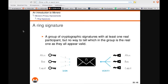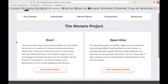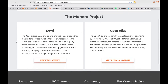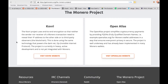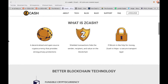Ring CTs — or ring confidential transactions — make the amount being sent anonymous. They're also working on implementing Kovri, a method for removing IP addresses from the transactions. This is important because at this point, unless users are using some other form of anonymity like Tor or I2P, their IP addresses can be traced back to them.